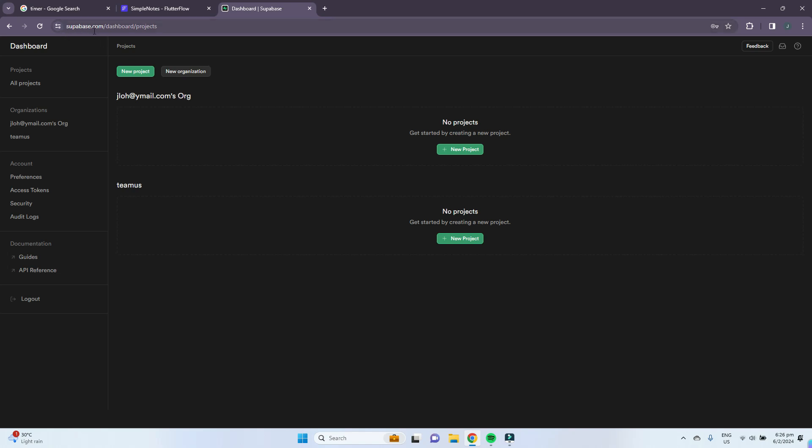You have to create and sign up for an account. Once you've created your account, you'll be brought to the Supabase dashboard where you will likely have an organization set up already.